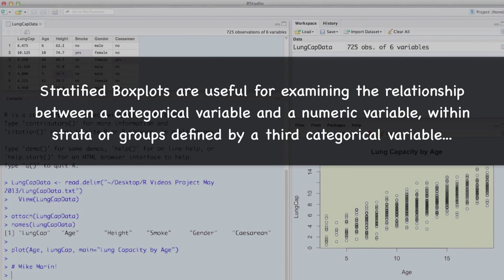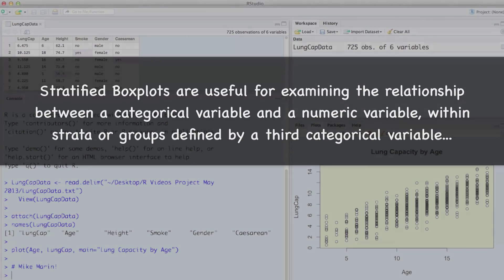Stratified boxplots are useful for examining the relationship between a categorical variable and a numeric variable within strata or groups formed by a third variable that's categorical.